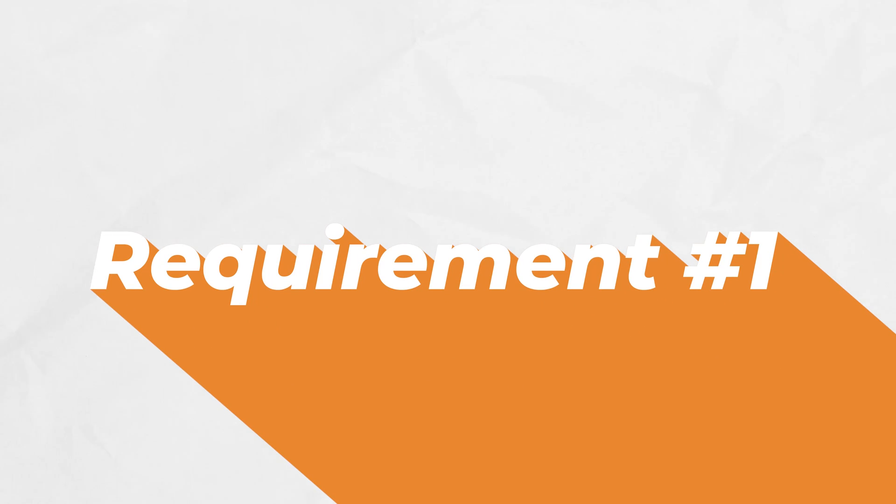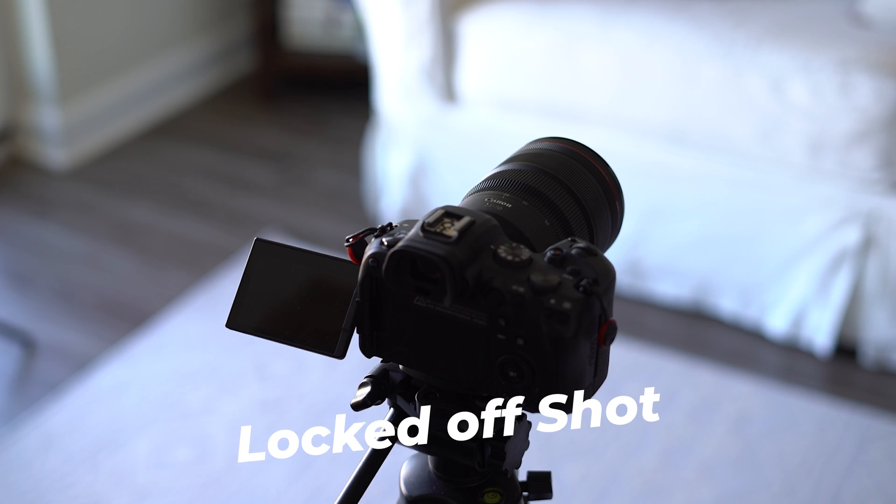Requirement number one, you need to lock your camera on a tripod in order for this to work. Since the clone effect that we want to get requires three shots with the exact same framing, we want to make sure that it's as perfect as possible, meaning we need to lock our camera off, not change the focal length, and keep everything the exact same for each shot.